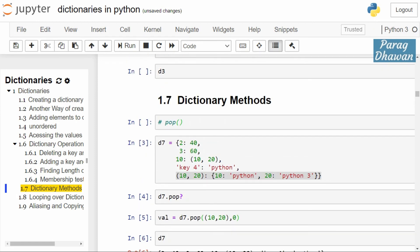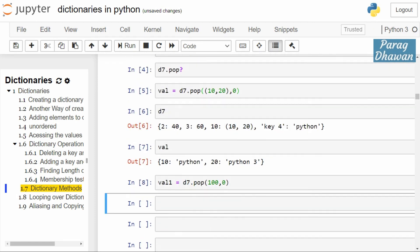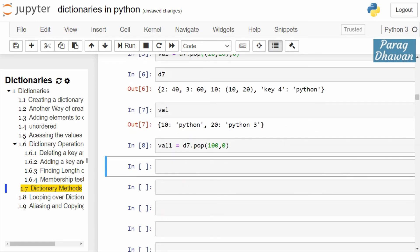you will see d7 is not updated. If you print the value of d7, click on the cell, run the cell.